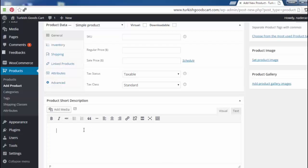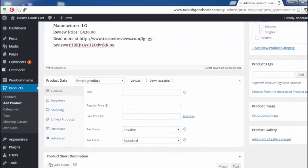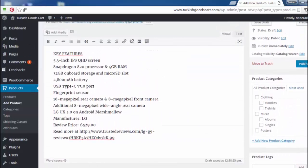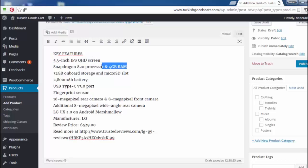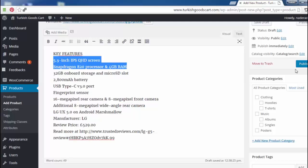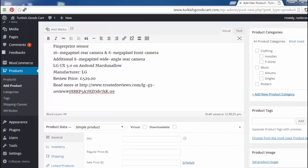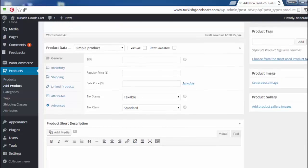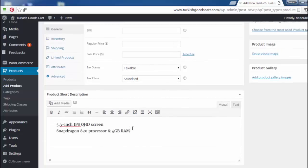As you see, there is a product short description field. We have to add some description as a short description about this product. This is the short description about this product.